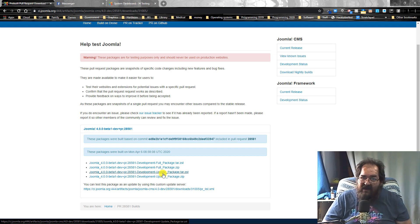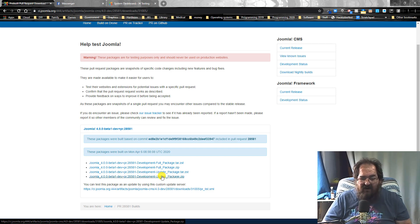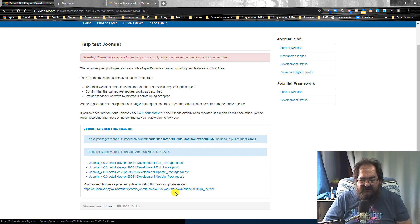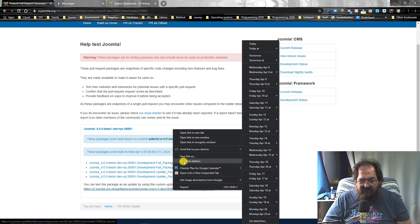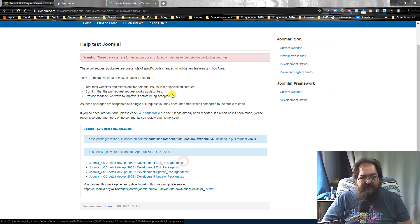Or if you already have a Joomla version, you can use one of the updaters. Now I've already downloaded the update package. Let's go ahead and copy this URL. We'll show that method first.